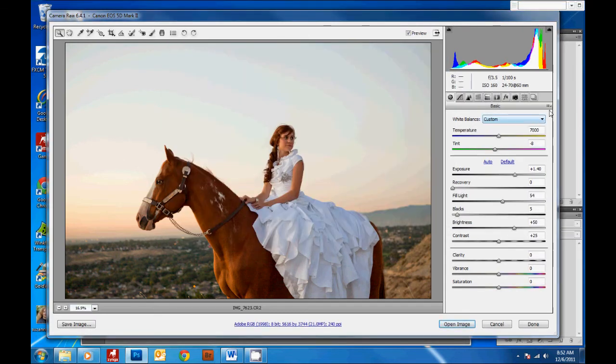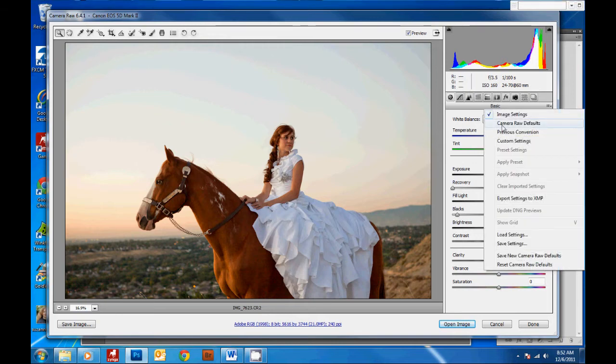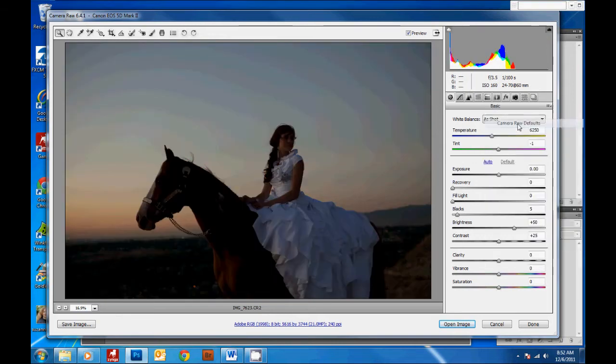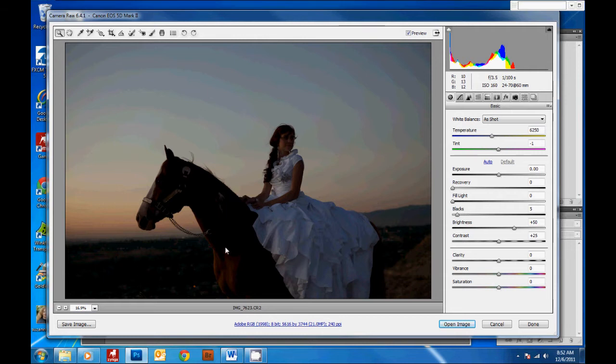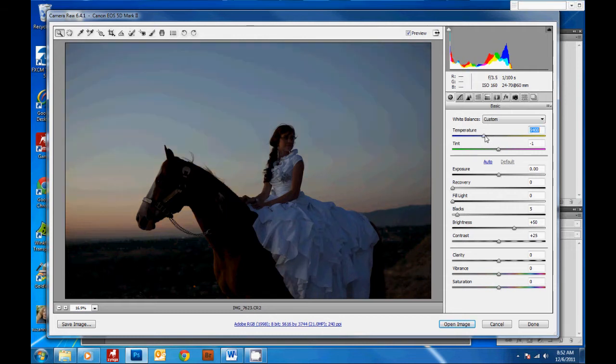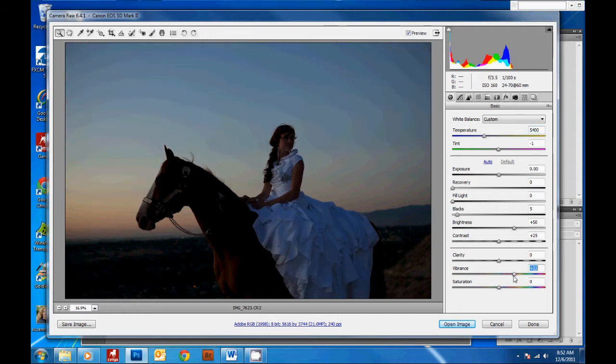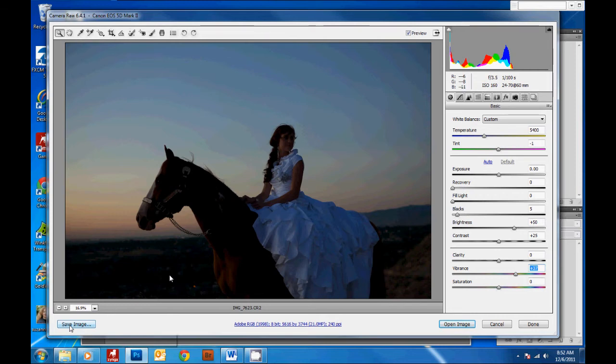And then to go back to your original picture, just click camera raw defaults. You'll have your original sky back. And then I like to make changes to the original sky as well by bringing back the blue and increasing the vibrance. And then you hit save image here.